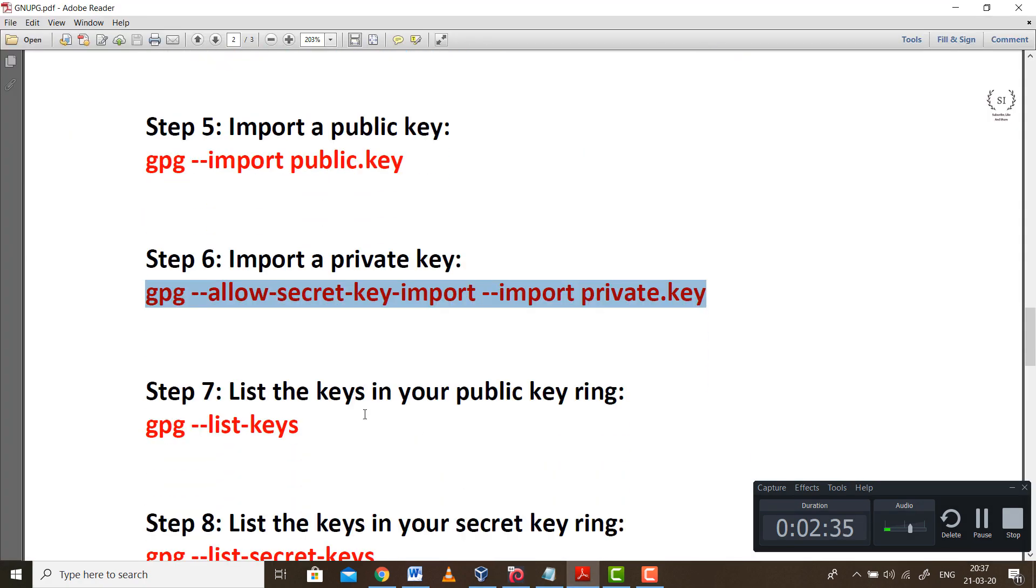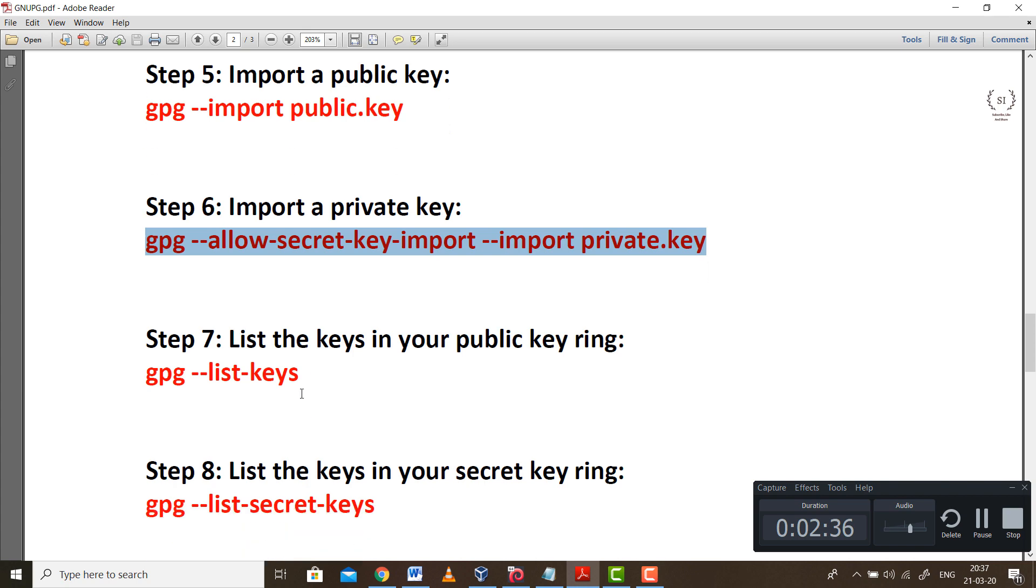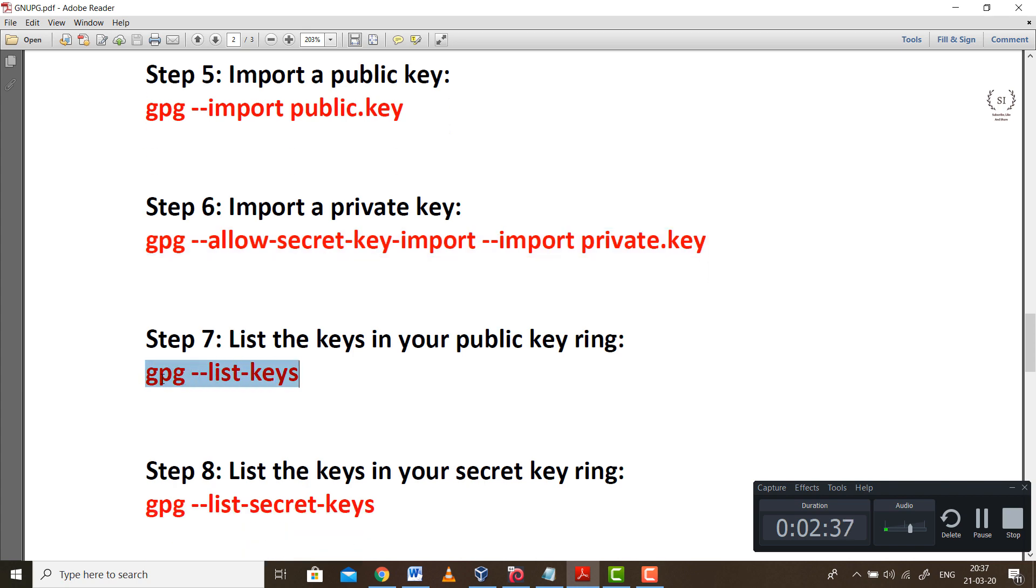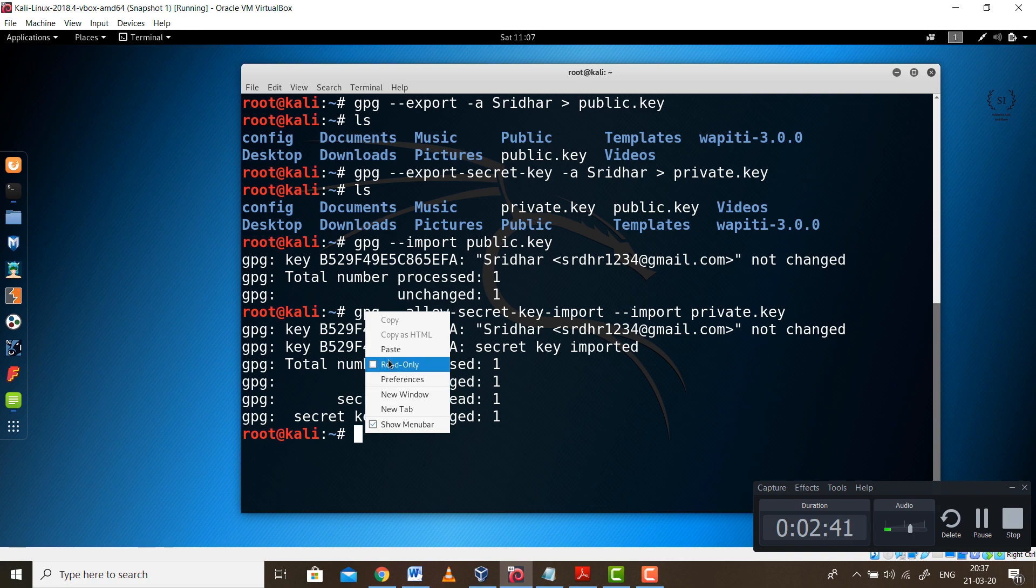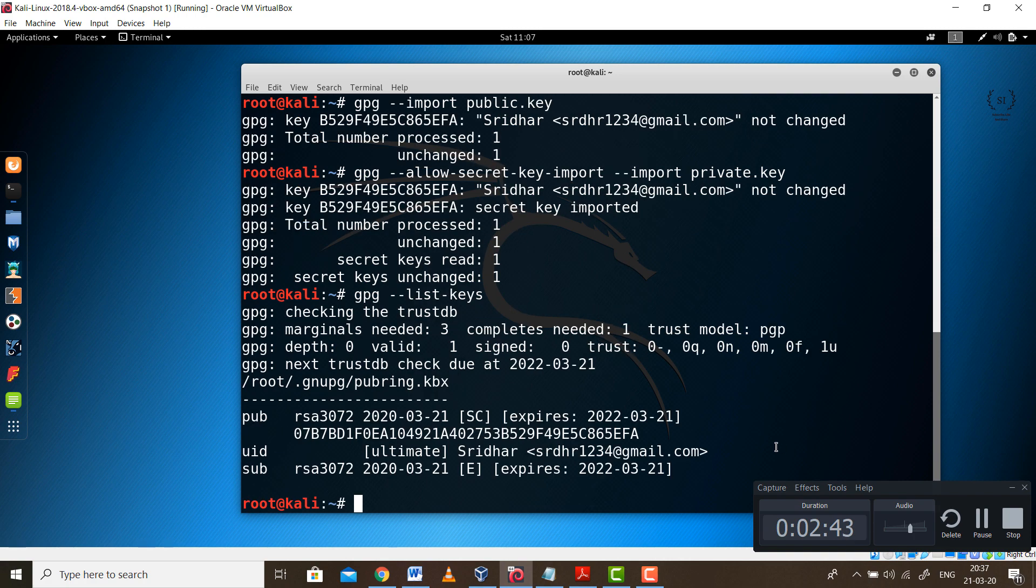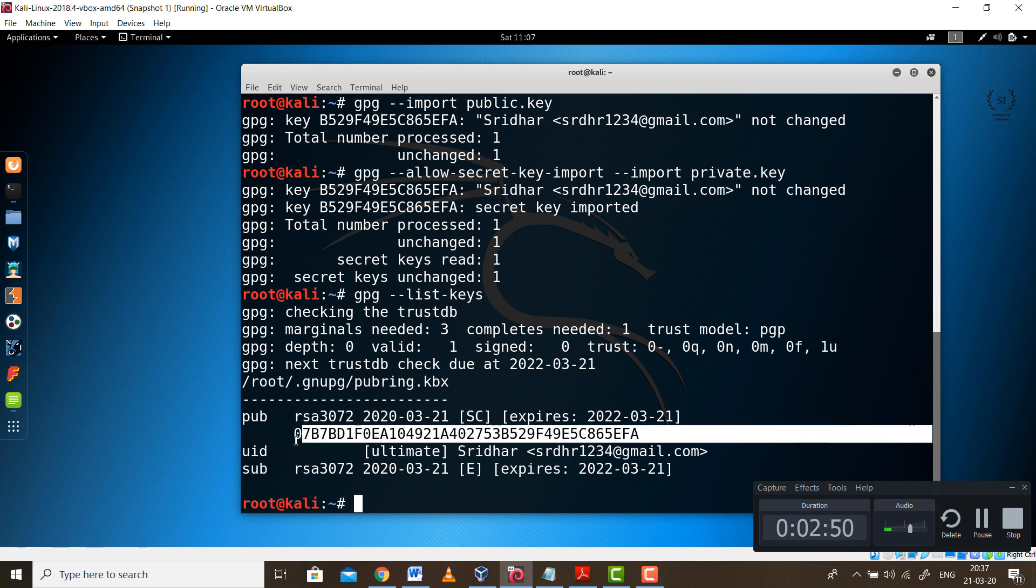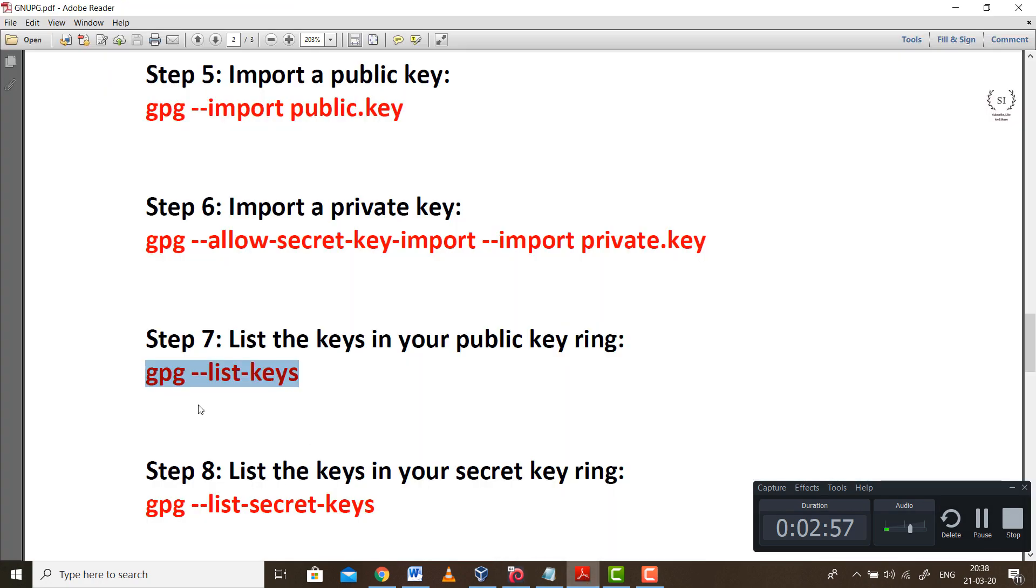The next part is we need to list the keys. Again step 7, copy the command, paste it over here. It will show you the list of keys which are going to be used. These are the public part. This is the same RSA key using which we are generating the public and private key pairs.